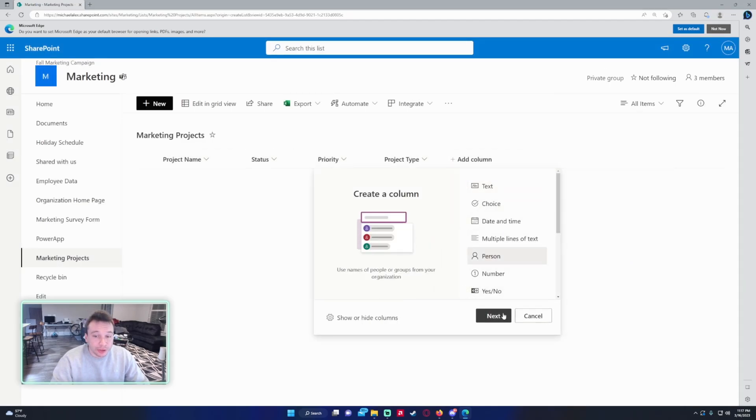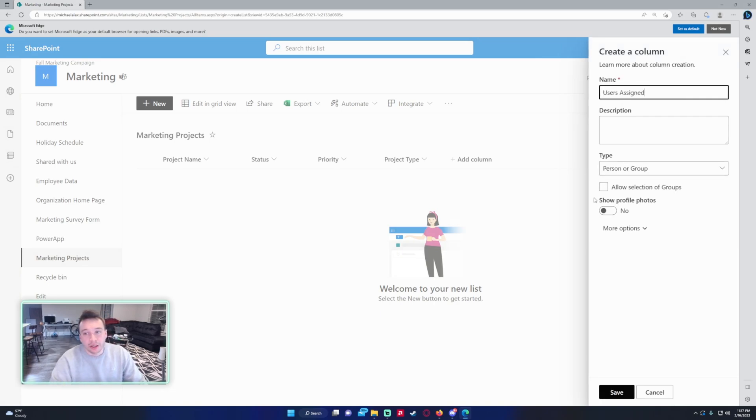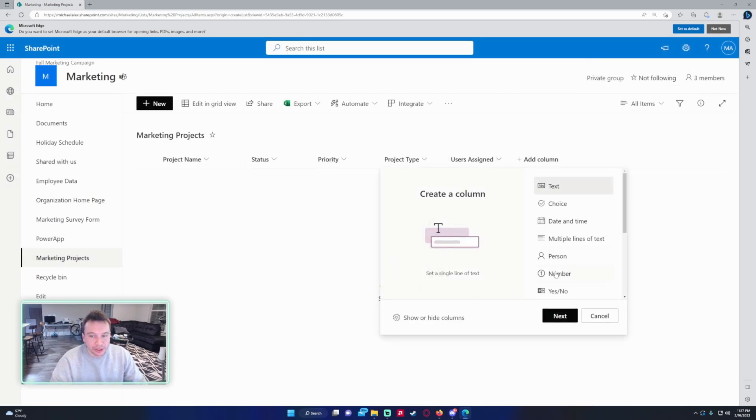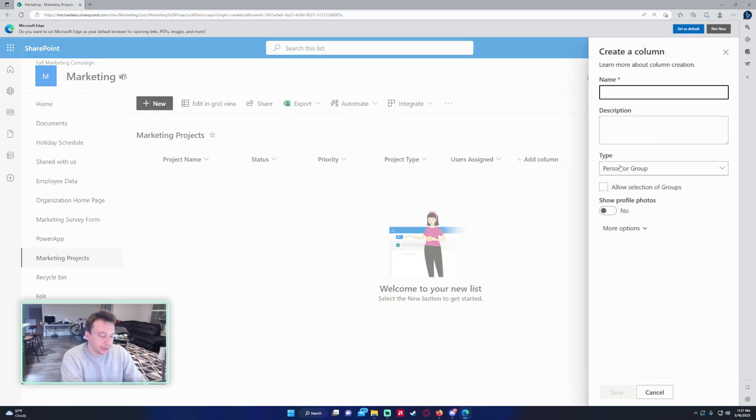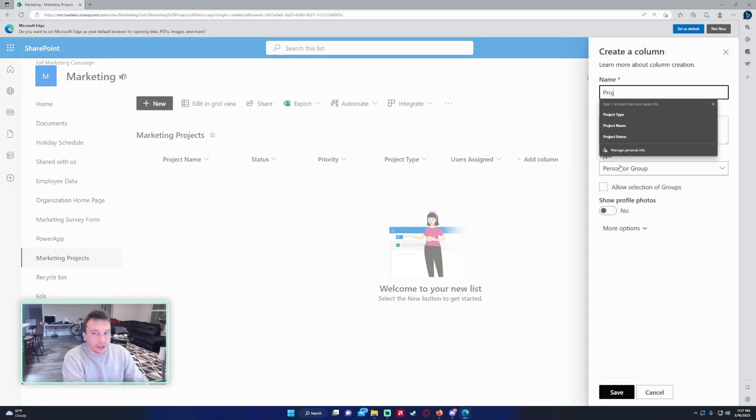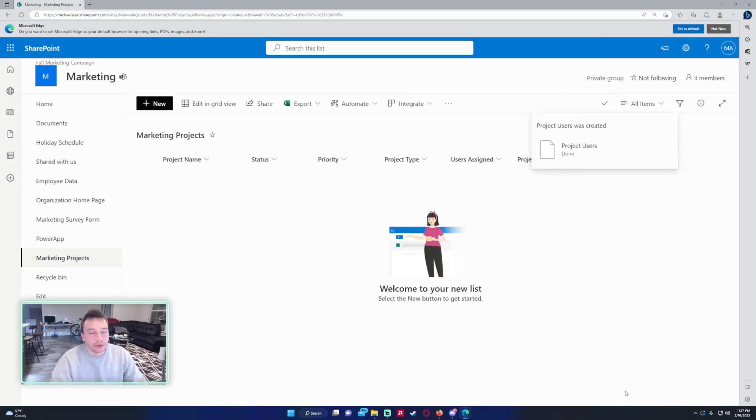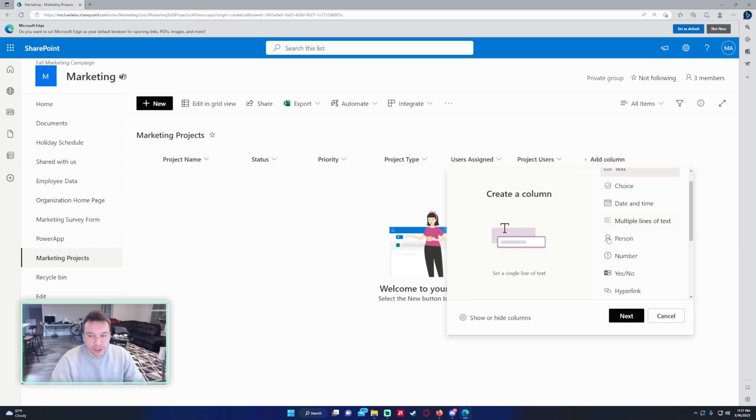For the next column I want to do Person. This will be the users assigned to the project that are within your team. If you want to allow selection of groups, you can go ahead. For the next column we want to add another person. This will be the Project Users, and this will be if you're working with different departments, you want to include those users as well so you have a track of who you're working on the project with.